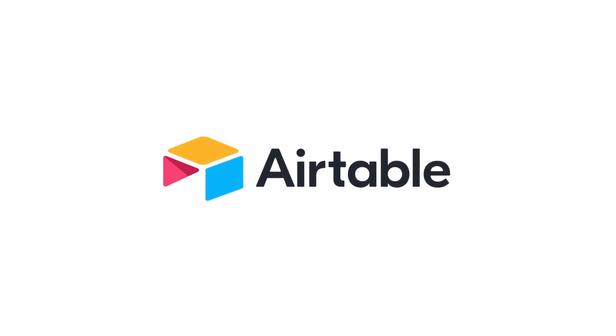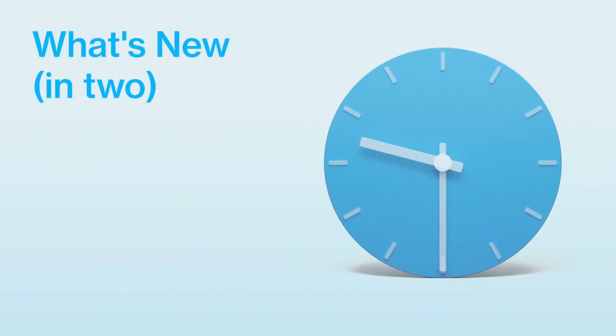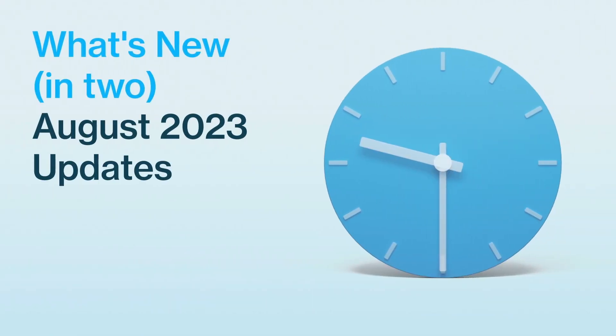What's new in two? This is Taylor from Airtable, ready to share all of this month's updates to help you work more efficiently in your base and interface. Here's what's new in two.